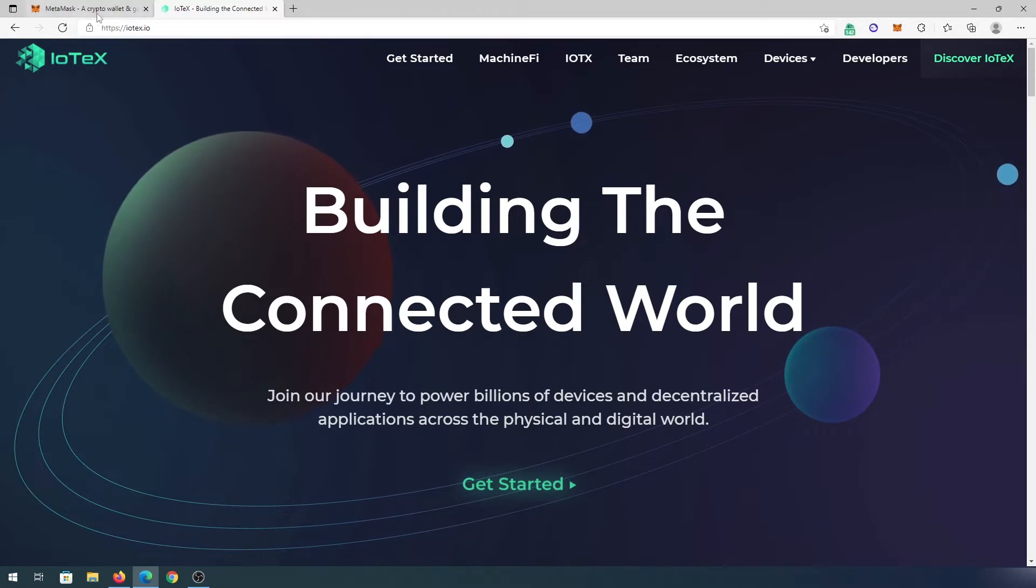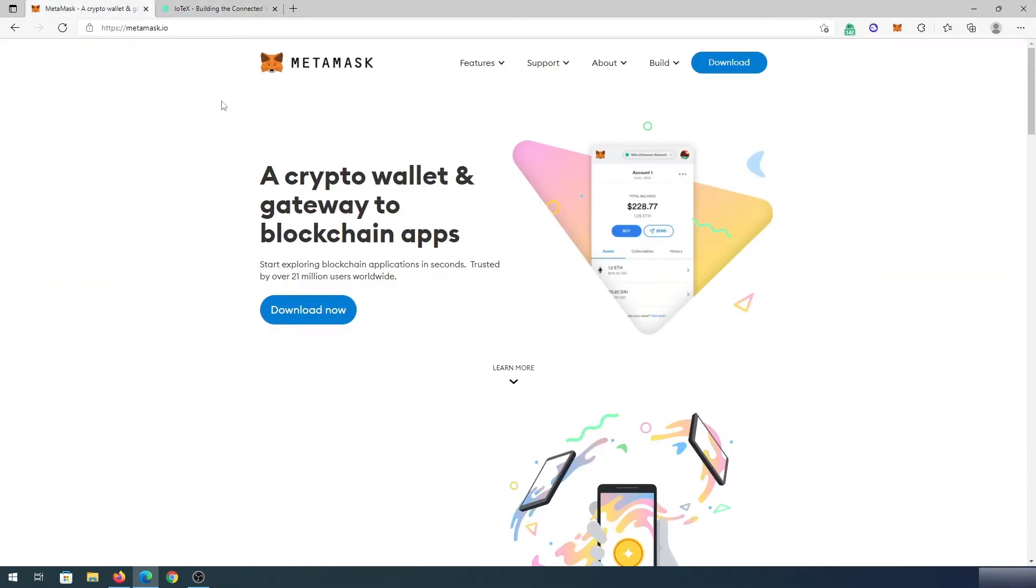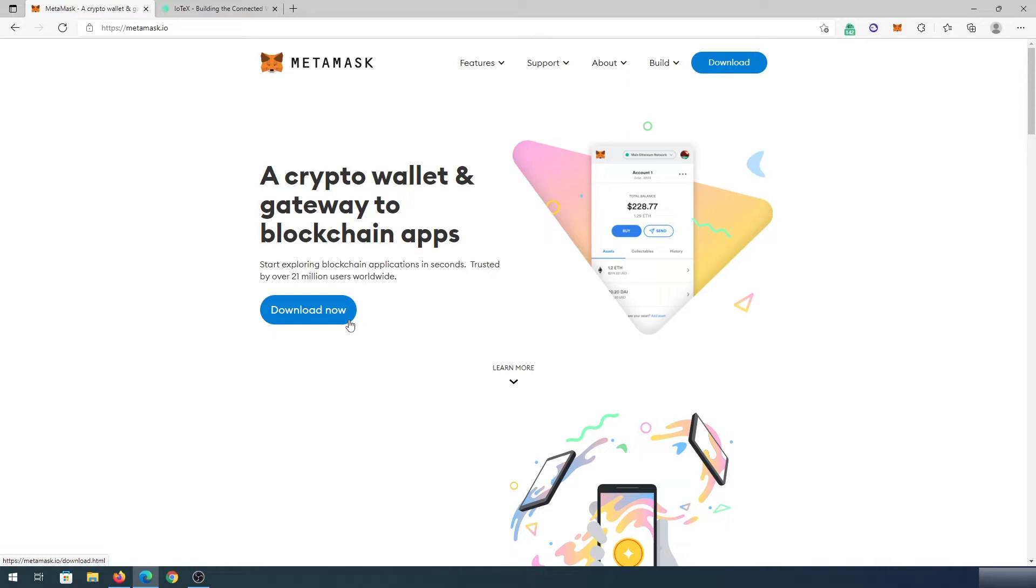So first thing we need to do, we need to go to metamask.io and we need to download or add an extension to our browser. I already made a bunch of videos how to do that. It's very simple, just press on download now and then it's going to give you an option to choose for which browser you would like to add Metamask and then just go through the installation process.